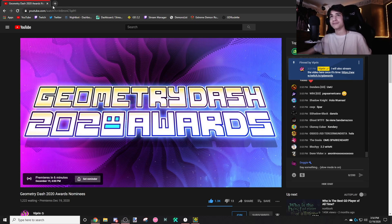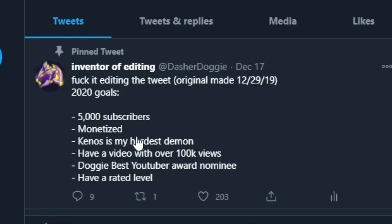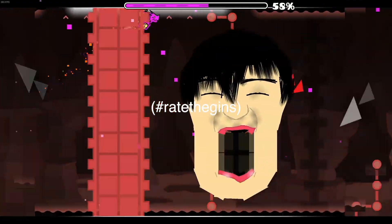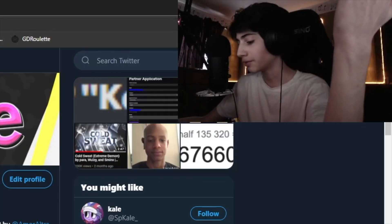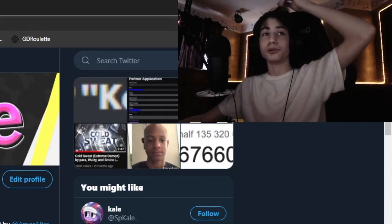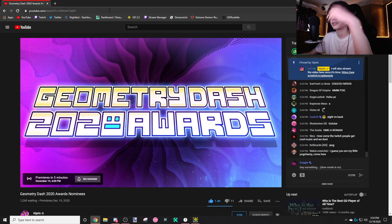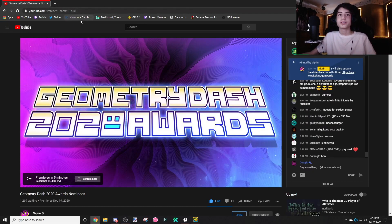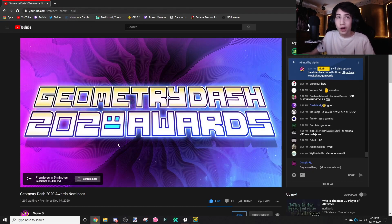Hopefully I get nominated best YouTuber because that was one of my goals. Also have a rated level. I won't win because it's probably going to be like 100,000 subscriber people around me. Alright, let's just wait five more minutes and then we'll get started.